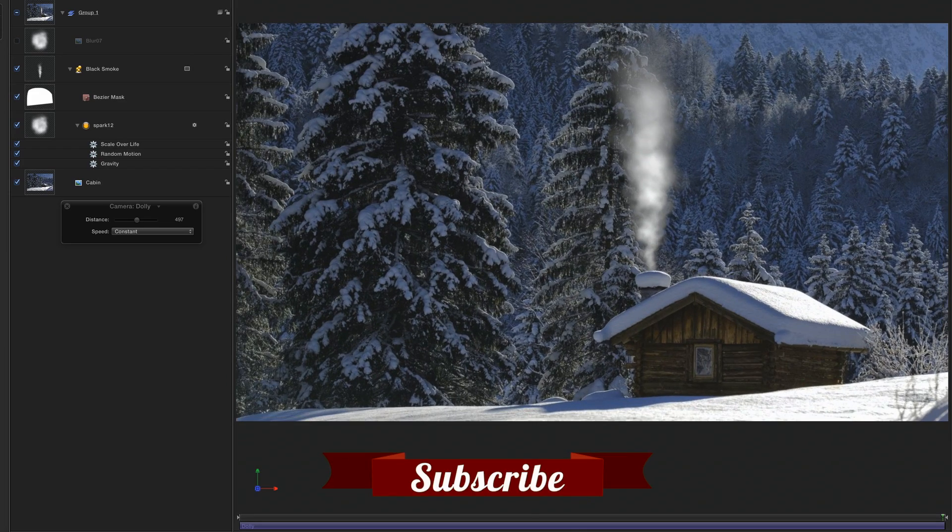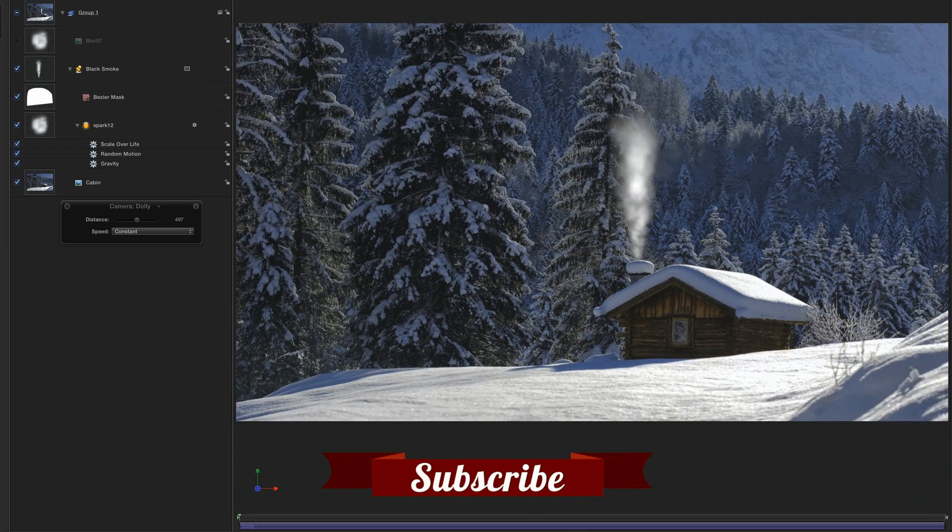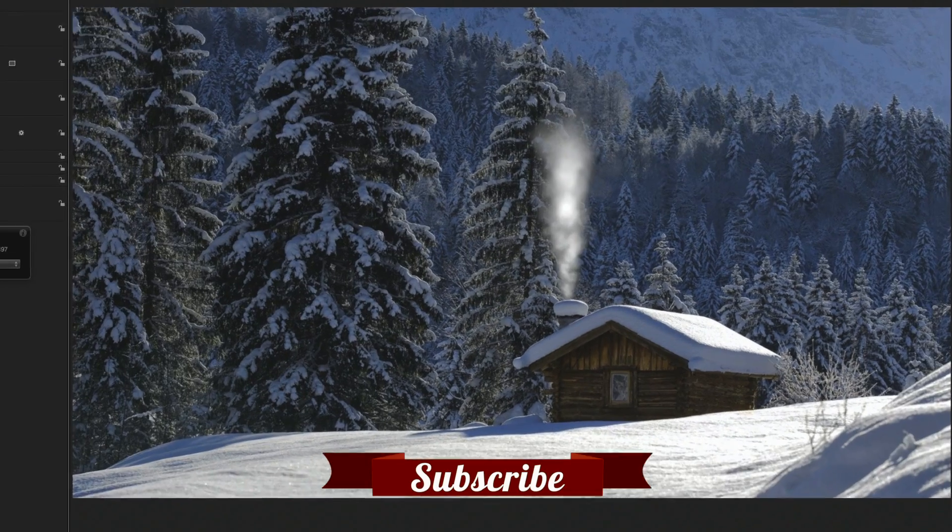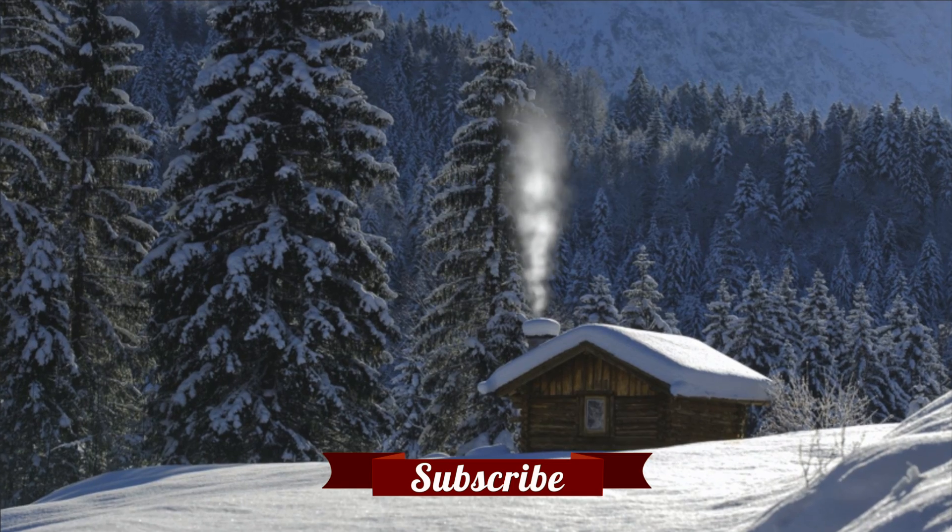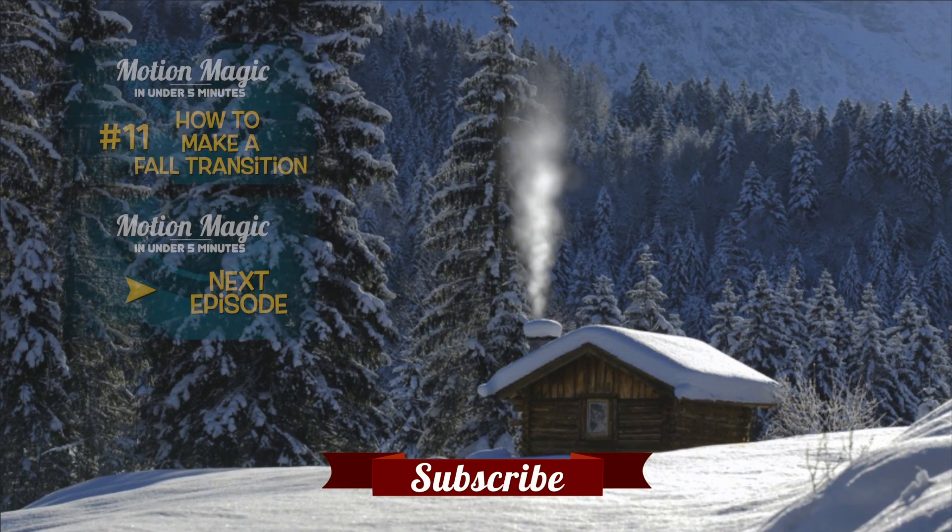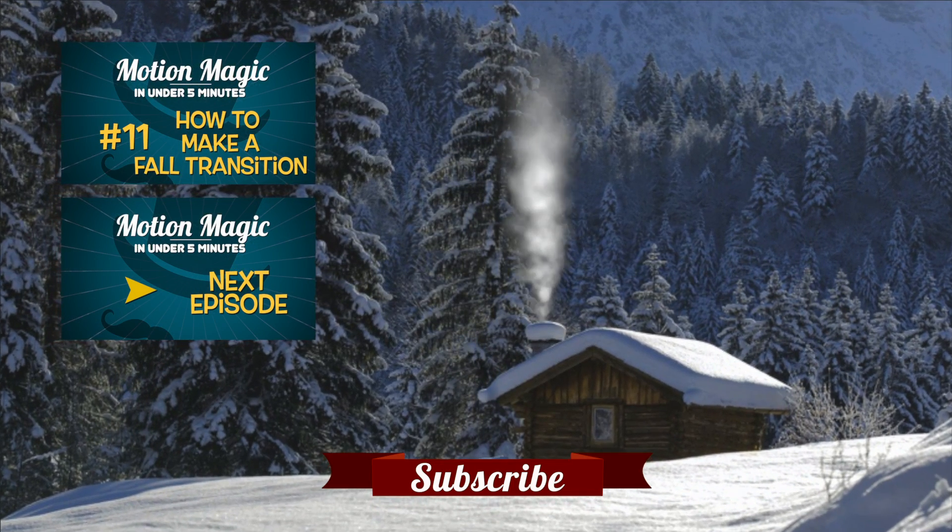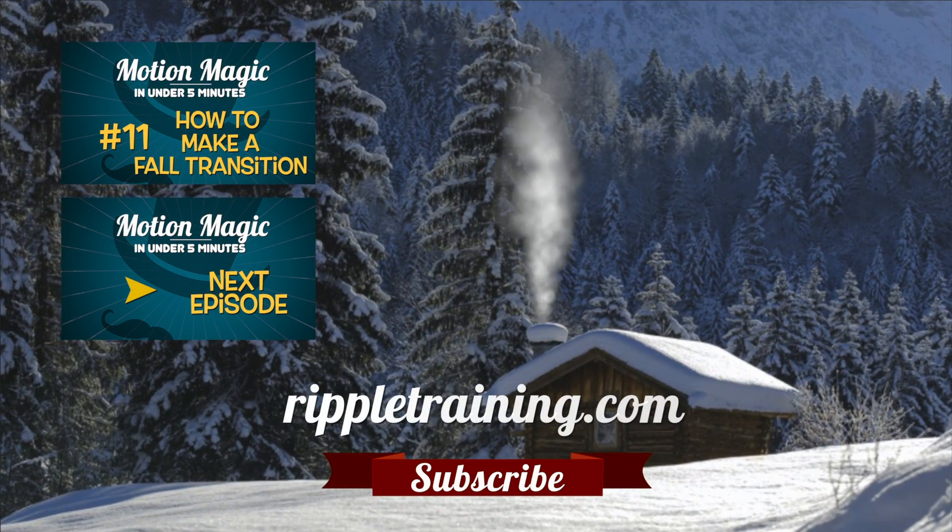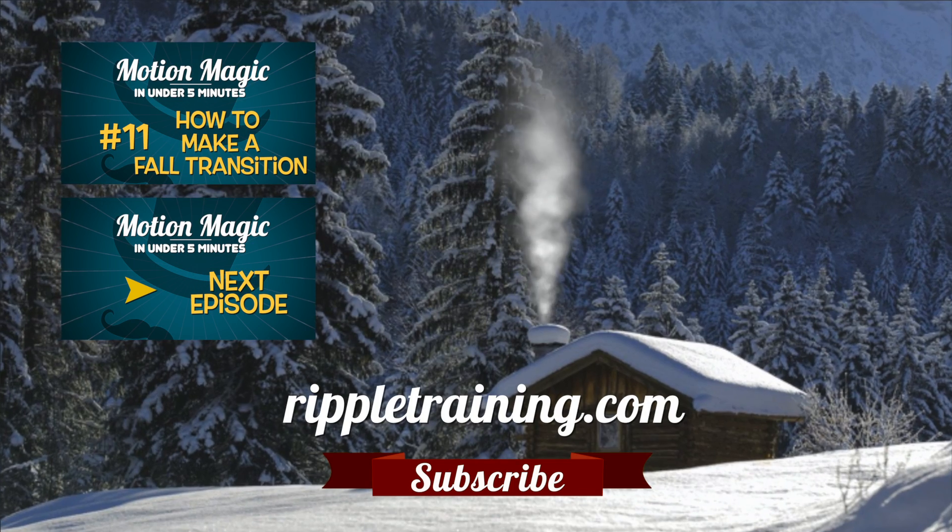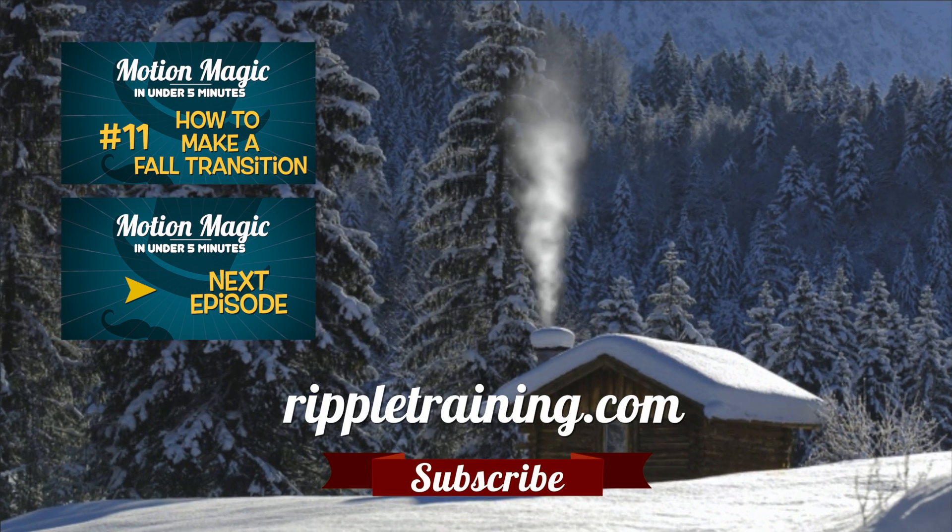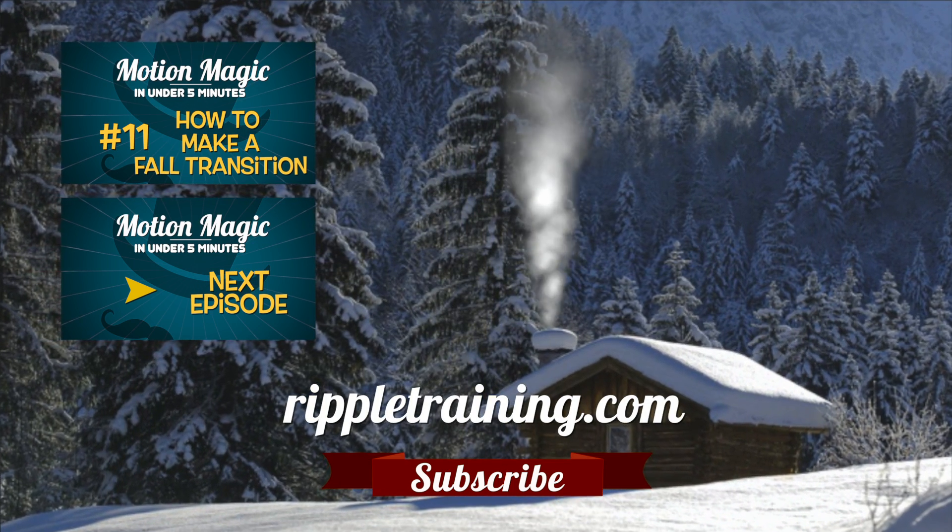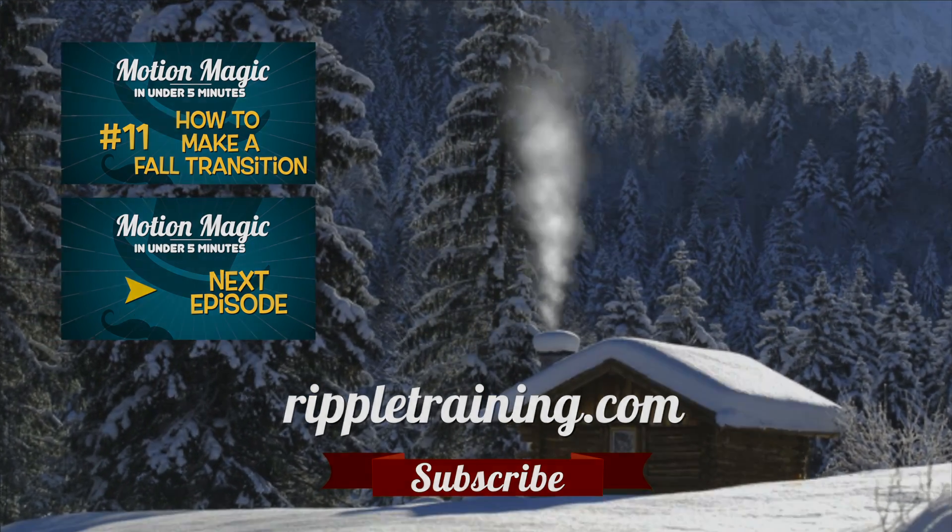Click the subscribe button below. If you have an idea, comment, or suggestion, leave those below as well. Go to RippleTraining.com for fast professional training on Final Cut Pro, Motion, and DaVinci Resolve from industry professionals.